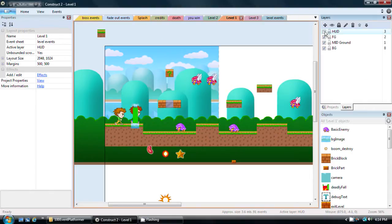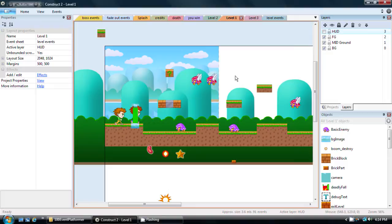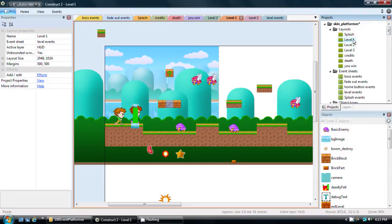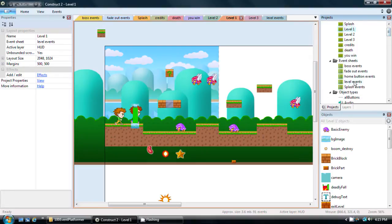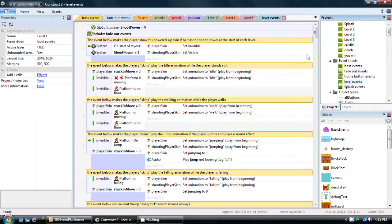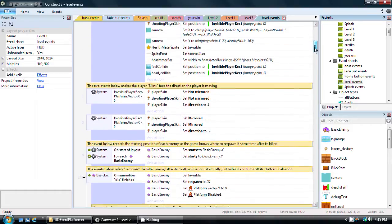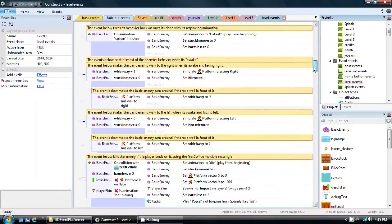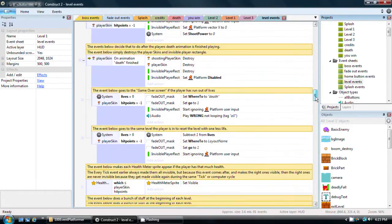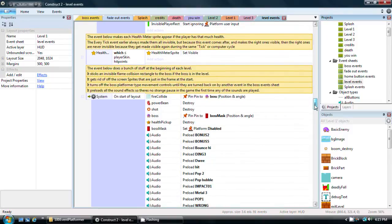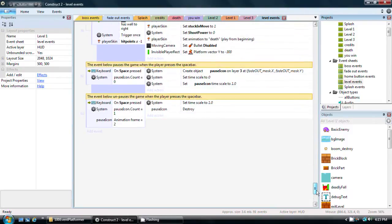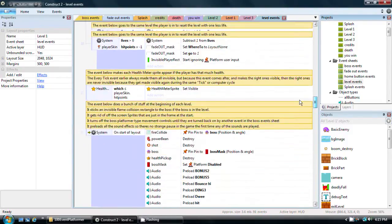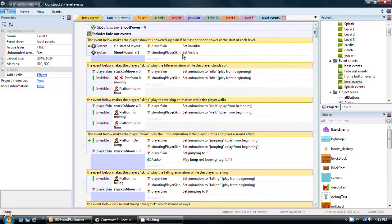The way we're going to do that is by creating some additional events in the event sheet associated with any level. As you can see in the event sheets property for just level 1, it's set to level events. If we go down here under event sheets and double click on level events, these are the events that make every level of the game actually function. We're going to be adding a few events to this to make the double jump possible.